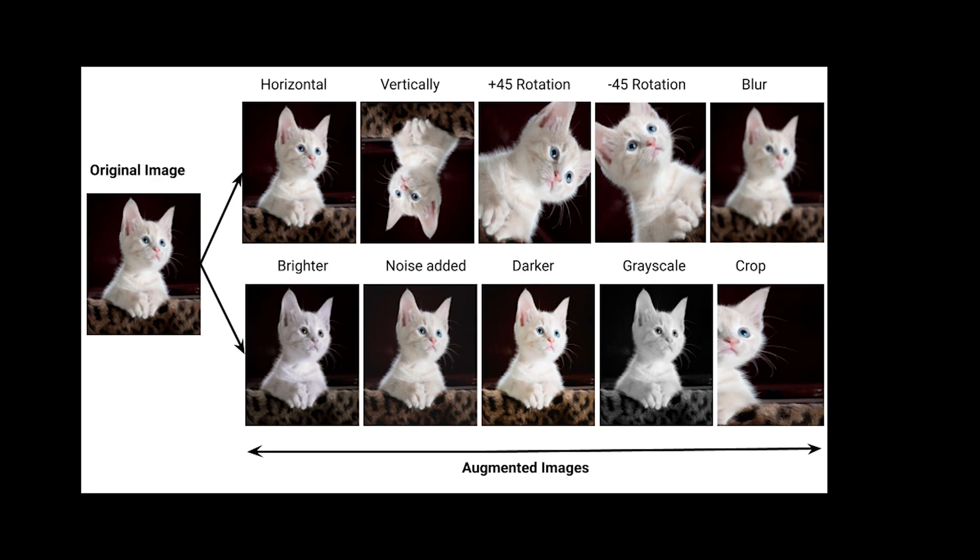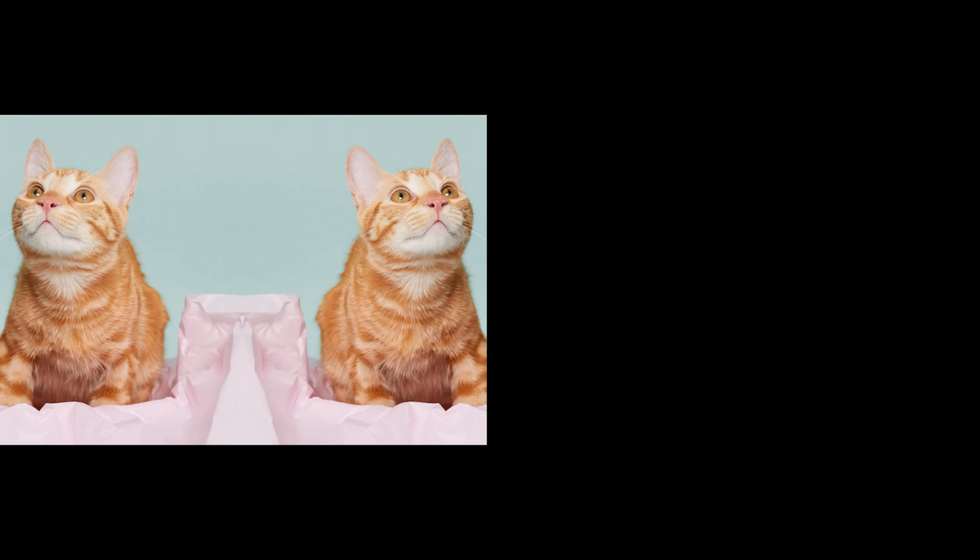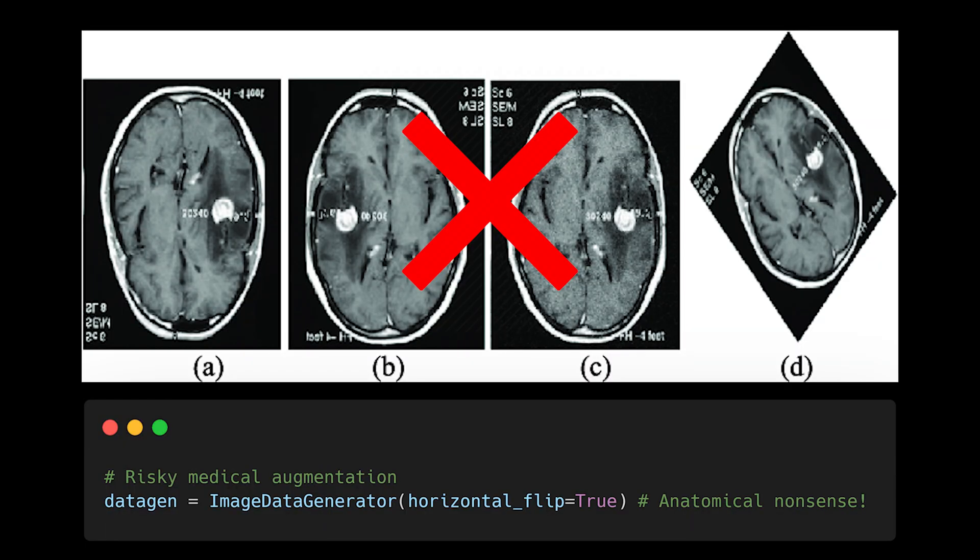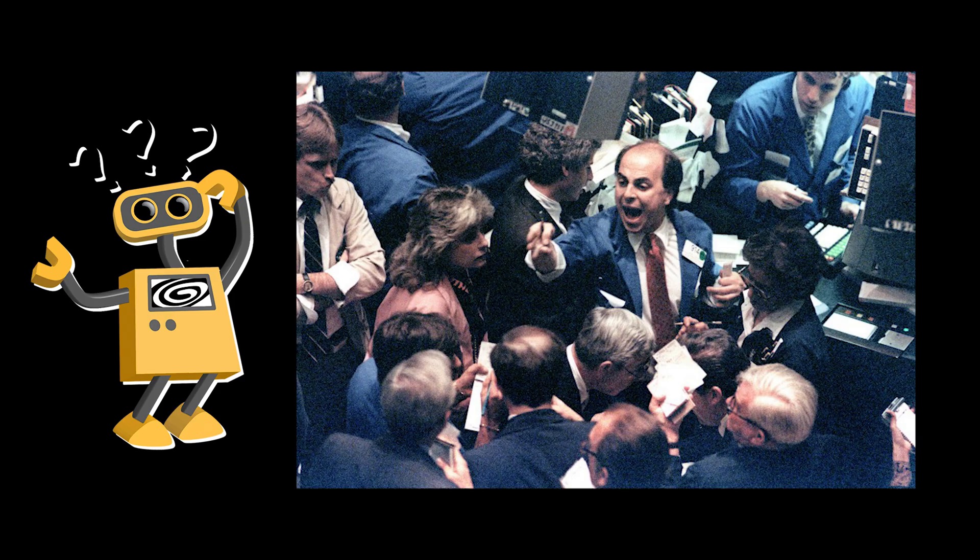Data augmentation isn't always beneficial. In fact, sometimes it can introduce subtle biases that poison your model's understanding. While flipping images and adding noise might seem like an easy way to expand your dataset, consider this. In medical imaging, a flipped tumor might represent an anatomically impossible scenario. In financial data, shuffling temporal patterns could create impossible market scenarios that your model learns as valid.